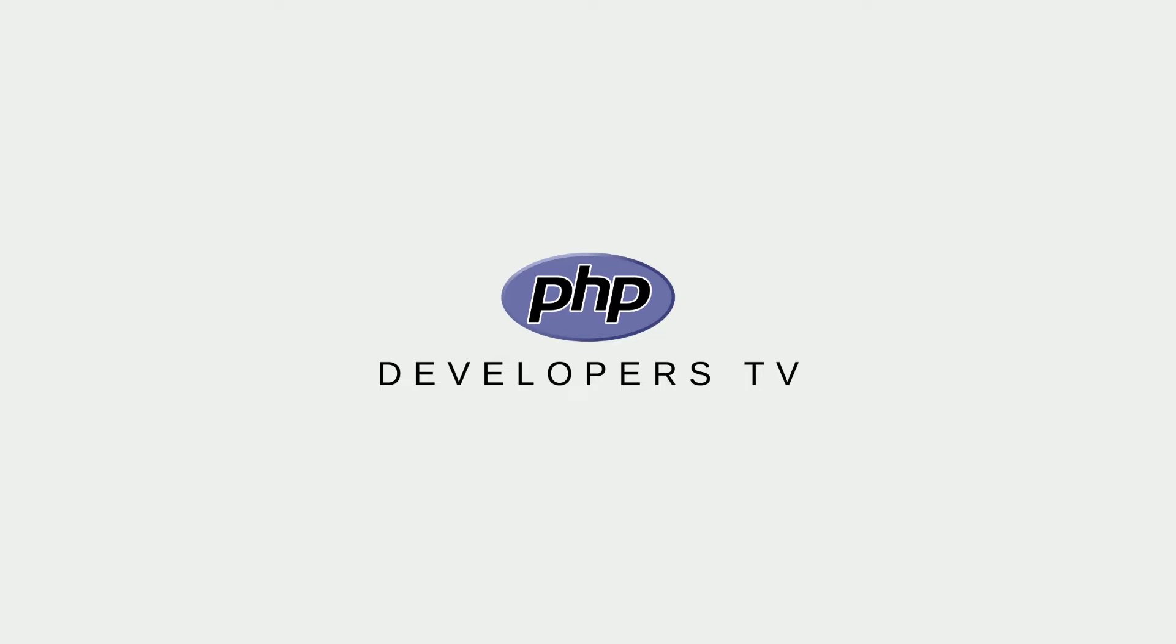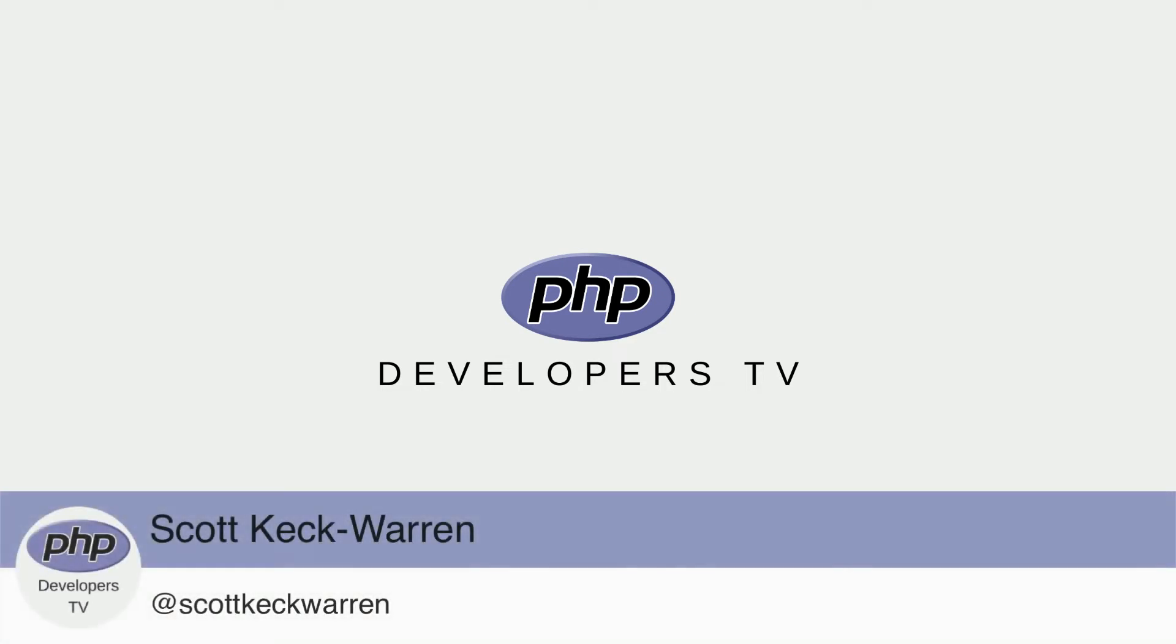Hello developers and welcome to PHP Developers TV, your home for everything you need to know to be a knowledgeable PHP developer. I'm your host, as always, Scott Keck-Warren.